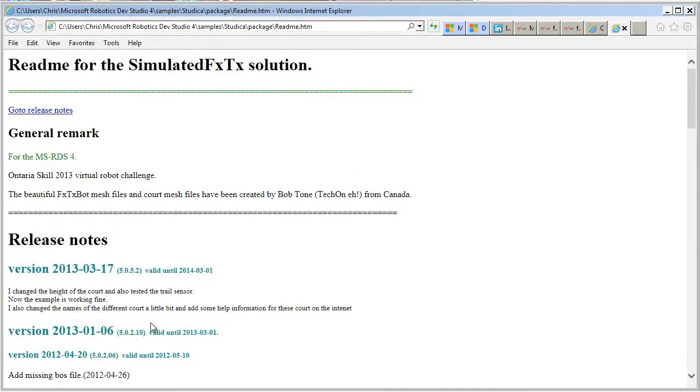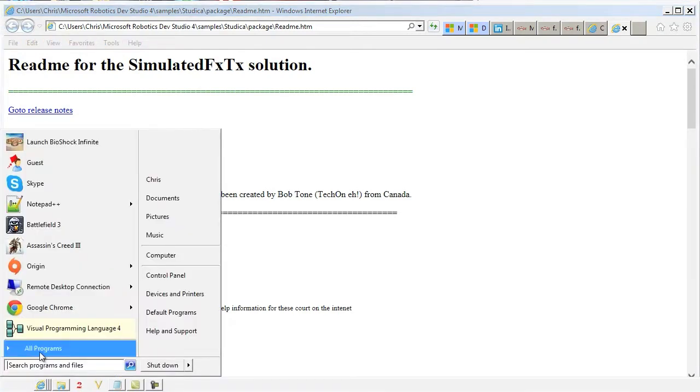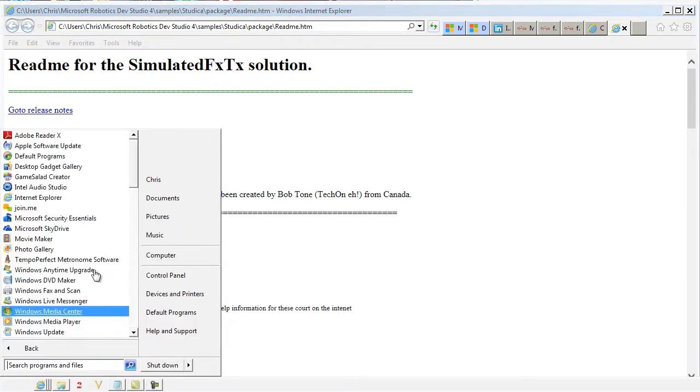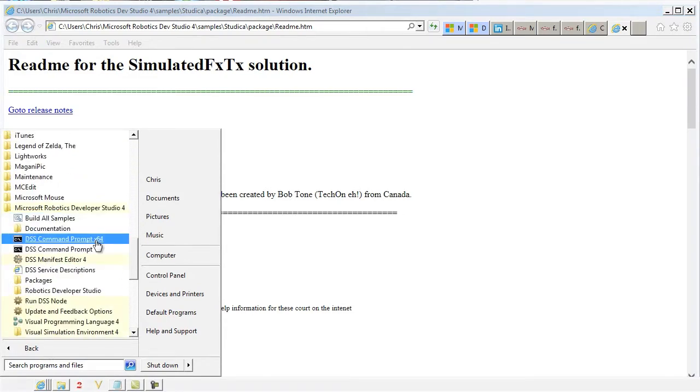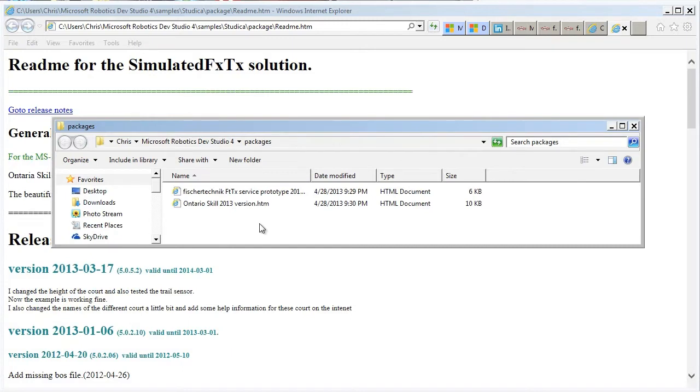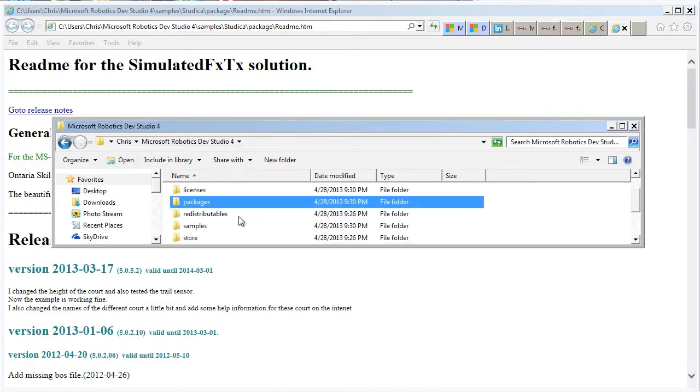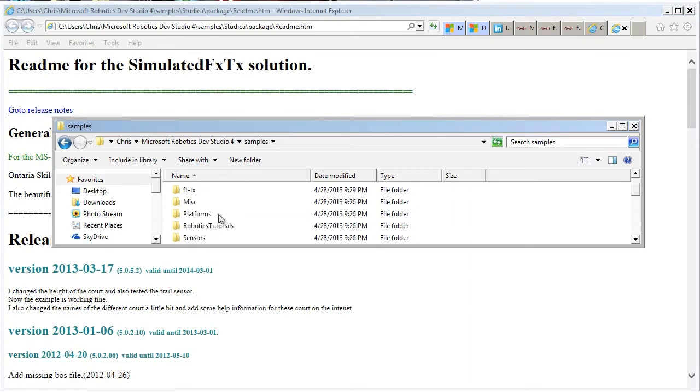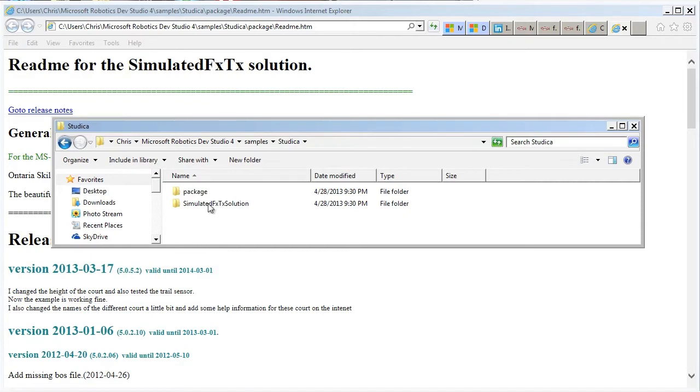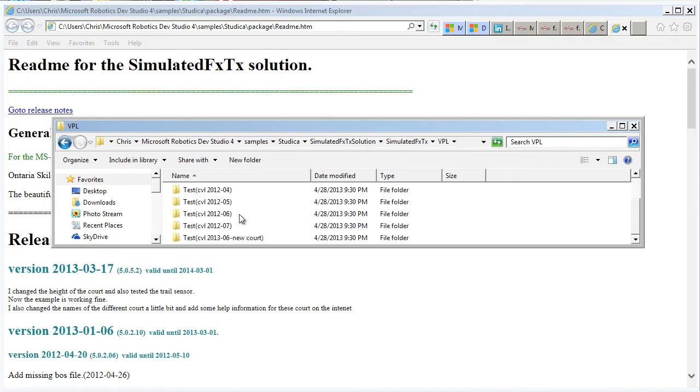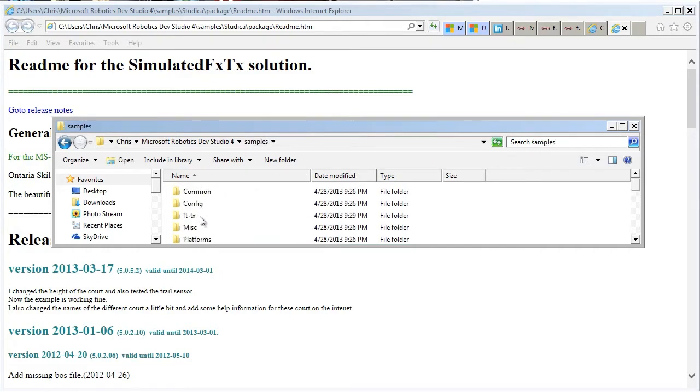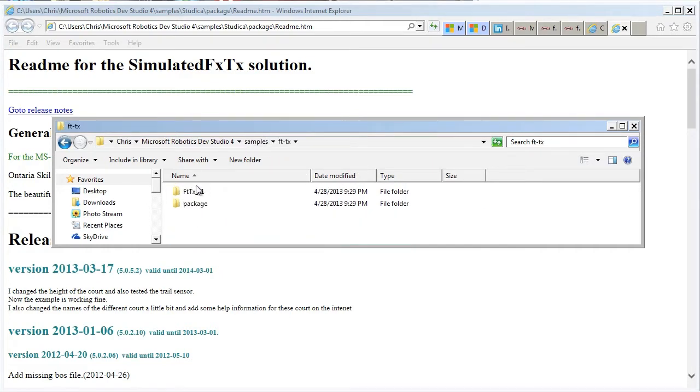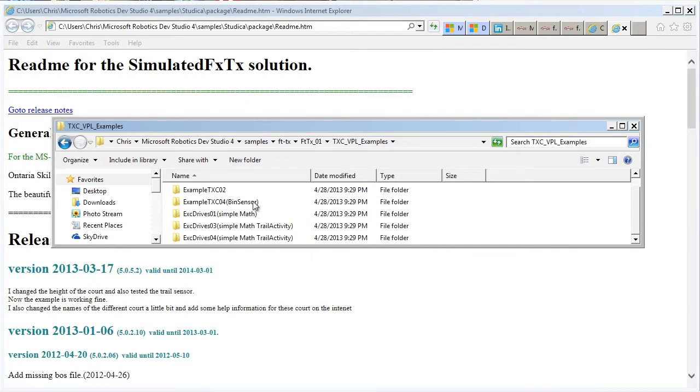Alright, so to verify that it's actually there, if you go under the Robotics Developer Studio under Packages, there's the HTML files that we just read, and if we go under Samples, you'll find two folders, one called Studica, where the simulation solutions are, under VPL, and there's a couple of examples there provided by Carl Van Linn, and then there's another one under the FT-TX is the hardware services as VPL examples as well. So we got the different sensors and trailer activity examples.